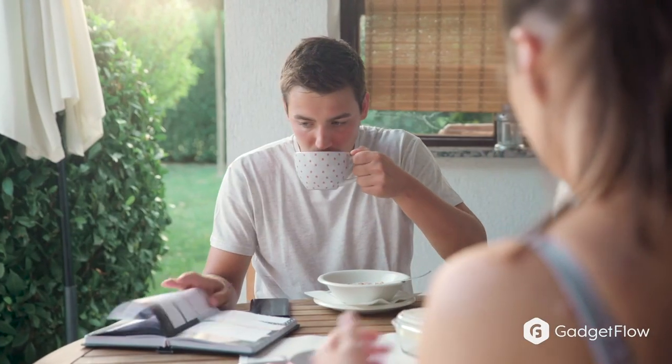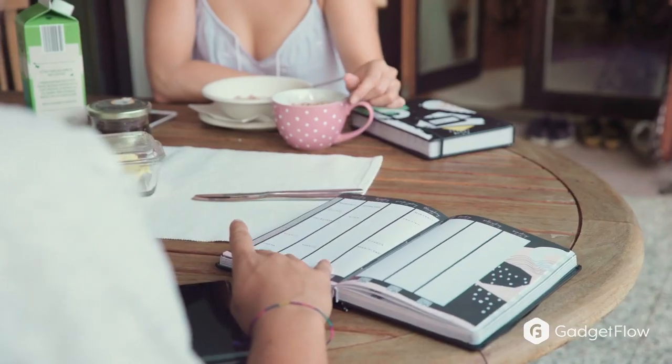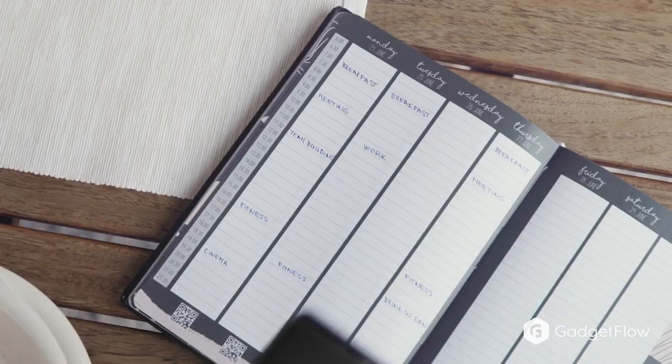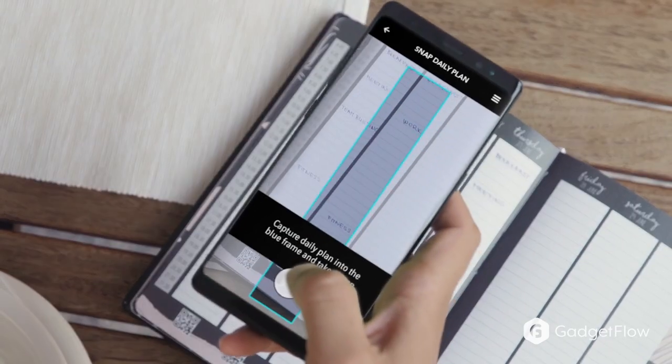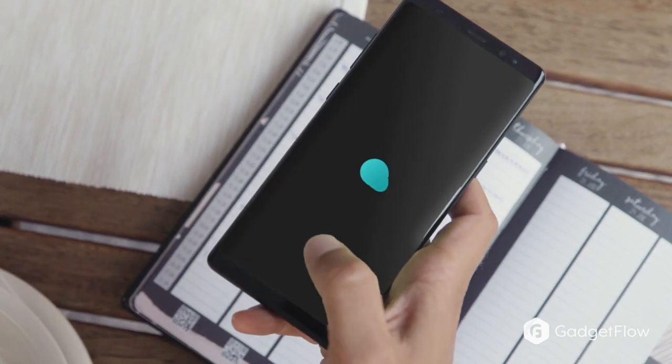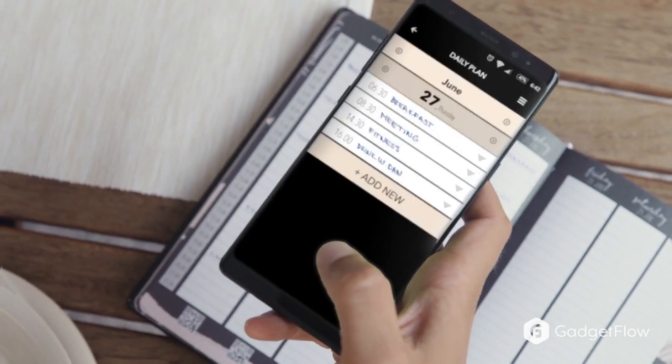With its seamless design, you can take any notes you write in the notebook and instantly upload them to your device to keep digitally.